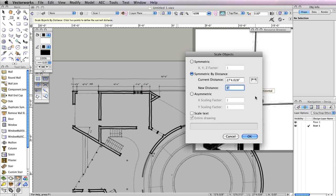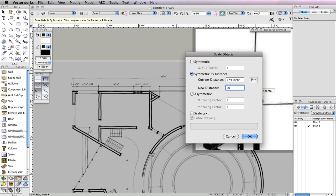This will return you to the Scale Objects dialog. You can see the Current Distance field is now filled in with the measurement we just took. We know this is not the correct distance, so in the New Distance field, input what the value of the measurement we just took should be, which is 90 feet. Then click OK.